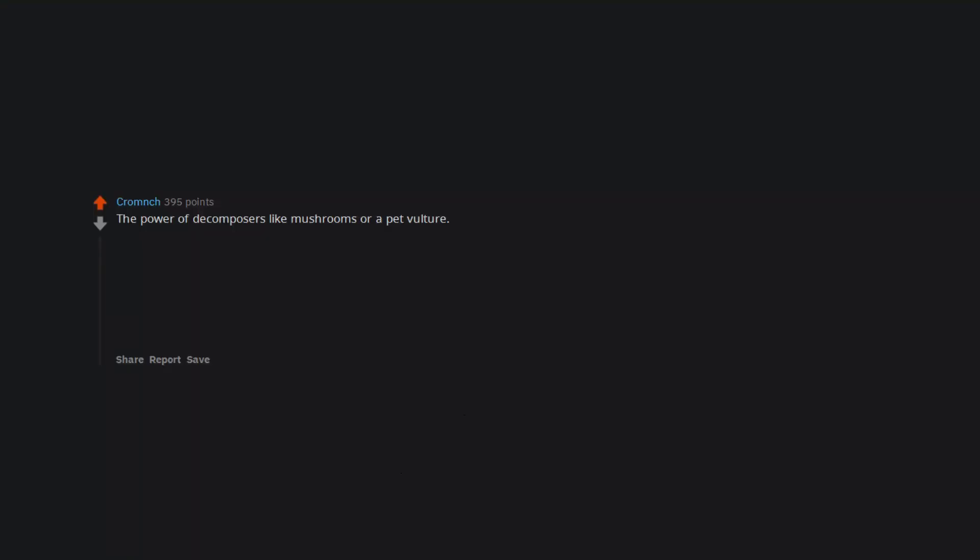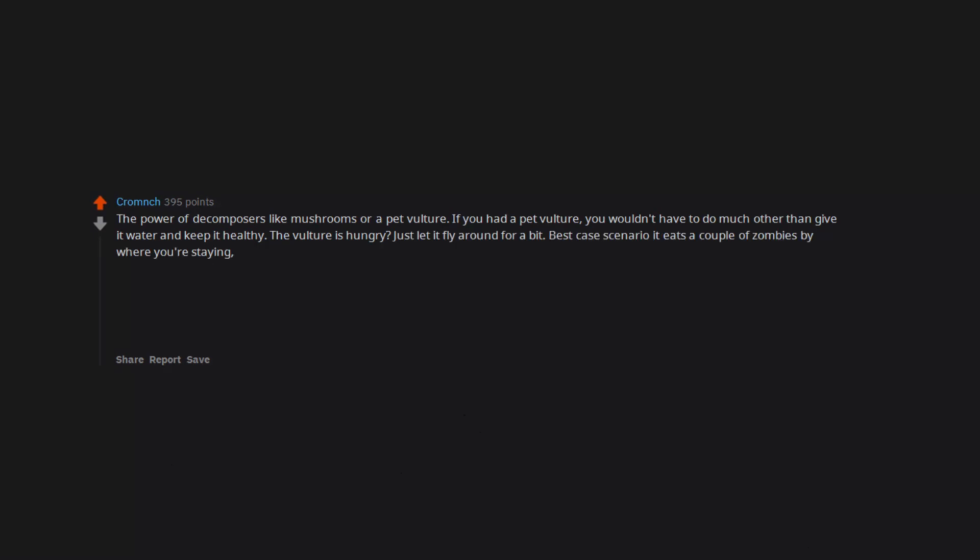The power of decomposers like mushrooms or a pet vulture. If you had a pet vulture, you wouldn't have to do much other than give it water and keep it healthy. The vulture is hungry? Just let it fly around for a bit. Best case scenario it eats a couple of zombies by where you're staying. Worst case scenario birds can get infected and now you have a zombie vulture on your hands.